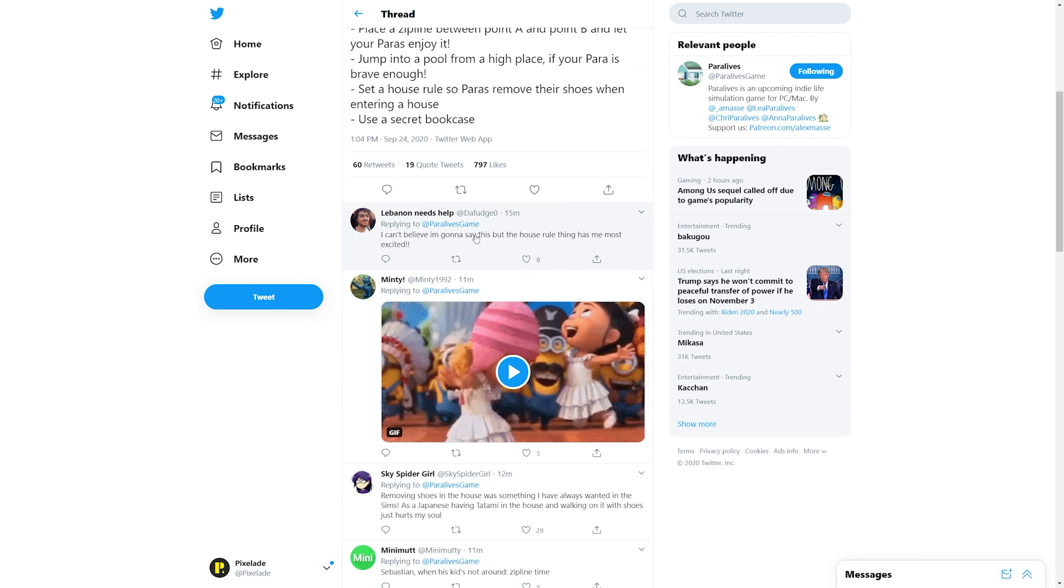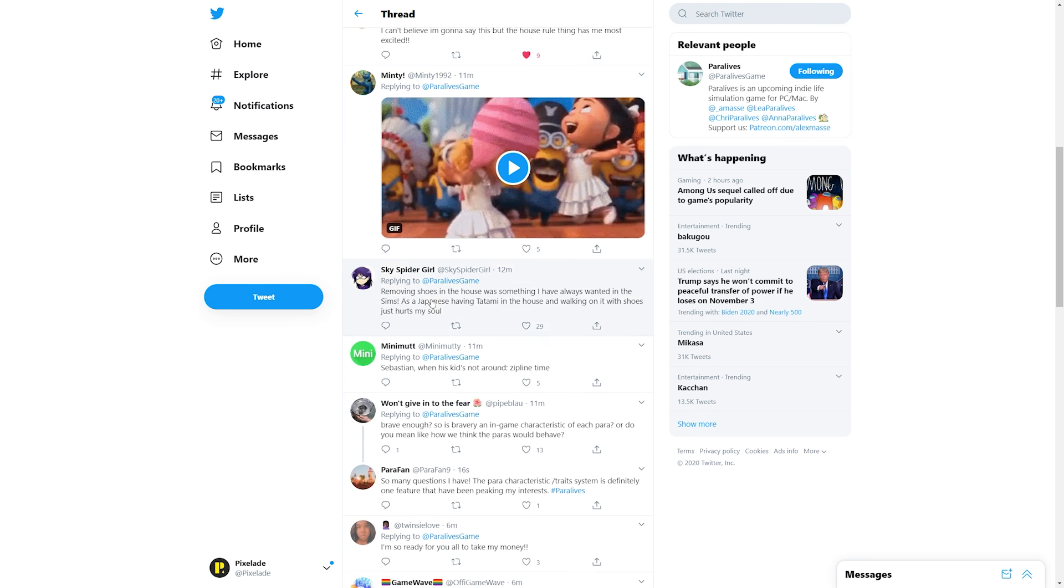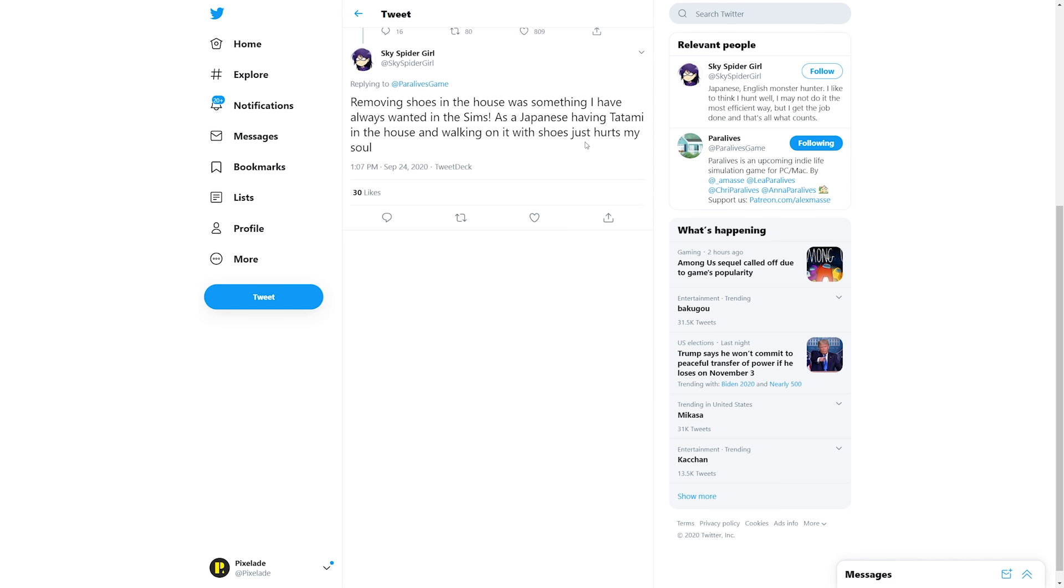I love that, and use a secret bookcase. Oh my gosh, this is so exciting guys. Let's see what some of the community members have to say about this. 'I can't believe I'm gonna say this but the house rule thing has me the most excited.' Oh no, I agree as well. Removing shoes in the house was something I have always wanted in the Sims.